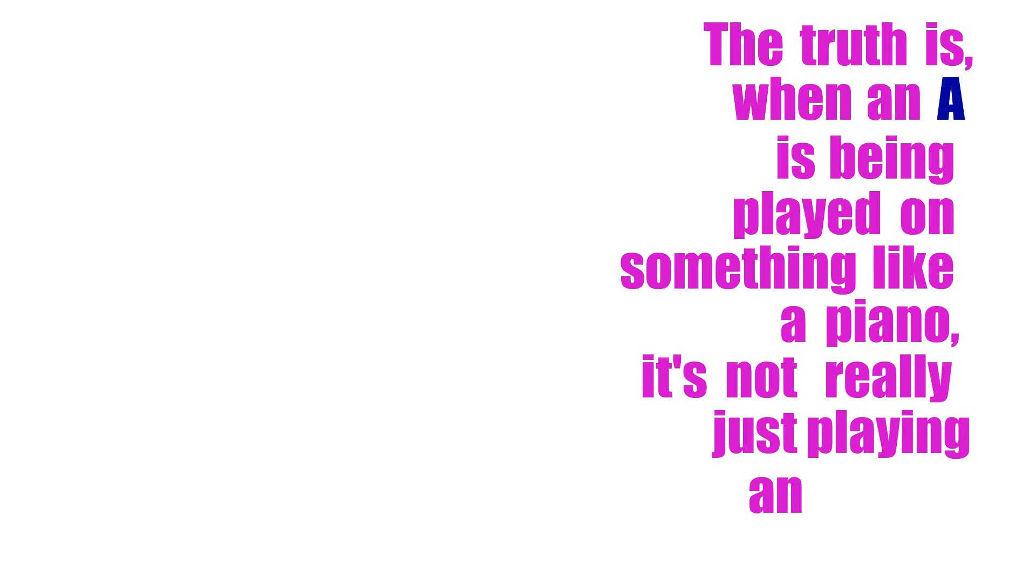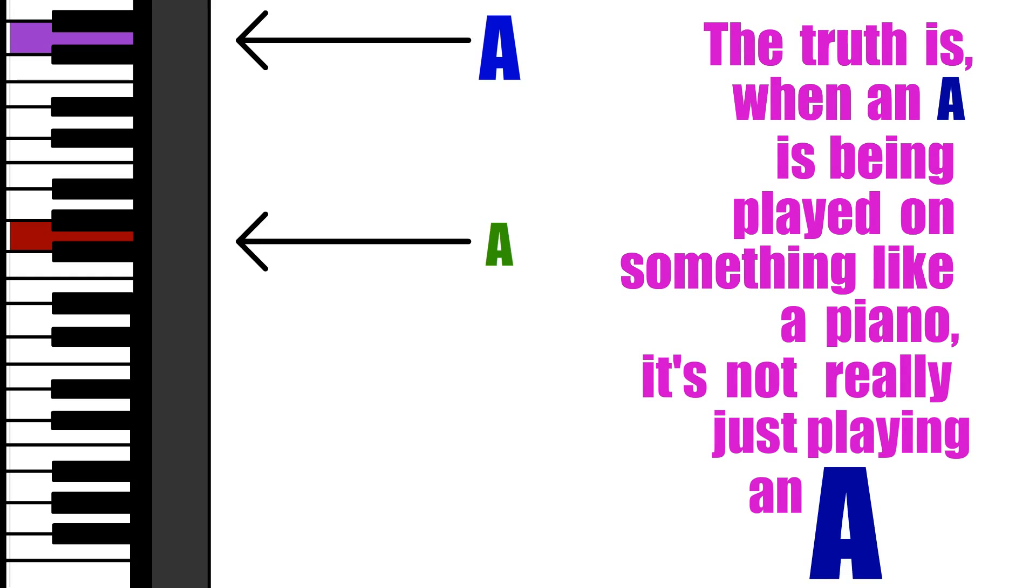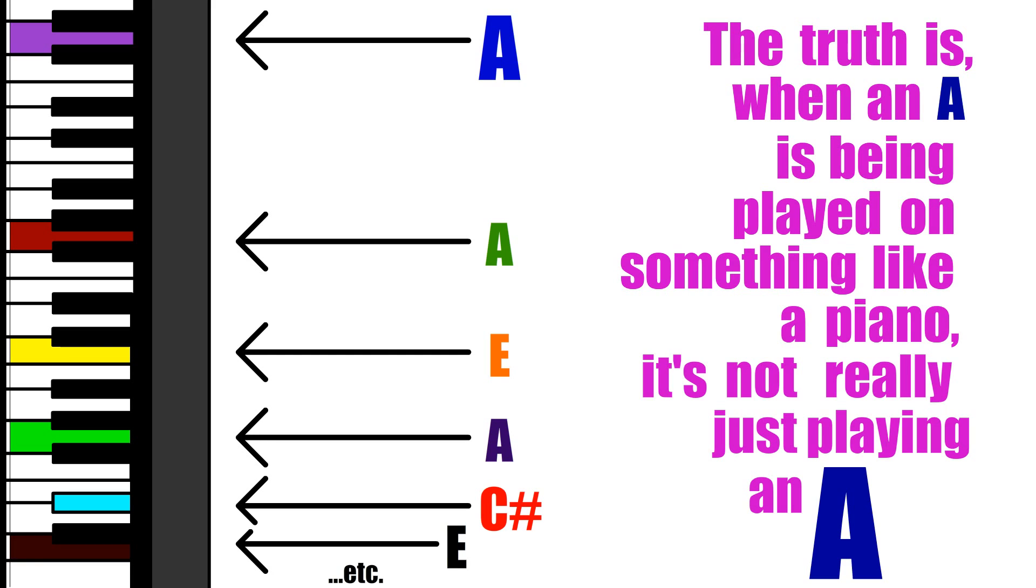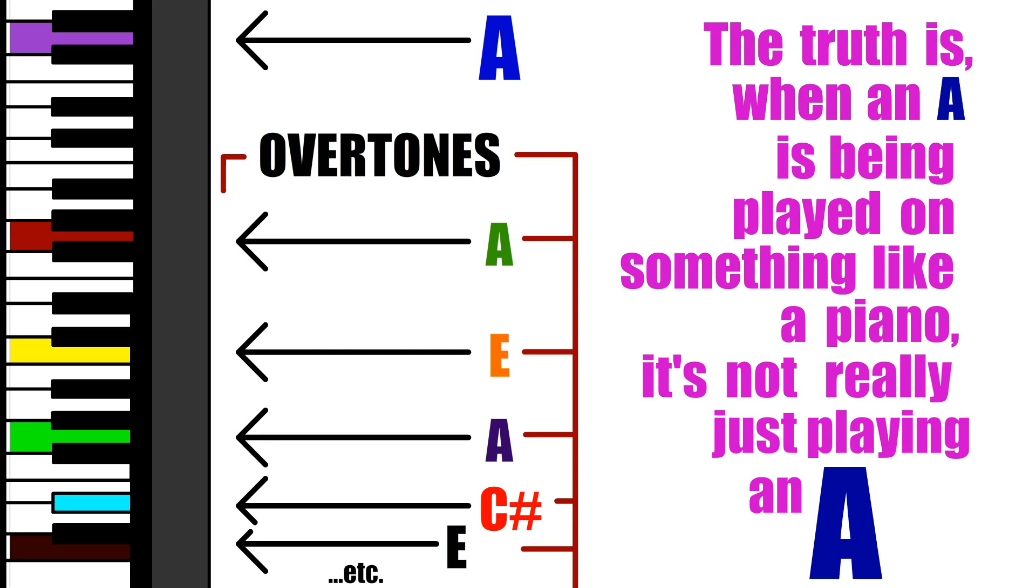The truth is, when an A is being played on something like a piano, it's not really just playing an A. In fact, it's playing many different notes on top of it called overtones. And it's these things that prevent the note from sounding like a simple, boring sine wave.